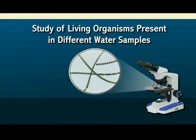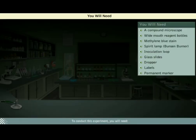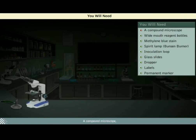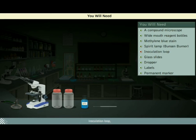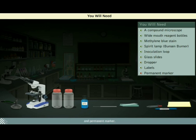Study of living organisms present in different water samples. To conduct this experiment, you will need a compound microscope, wide mouth reagent bottles, methylene blue stain, spirit lamp, inoculation loop, glass slides, dropper, labels, and permanent marker.